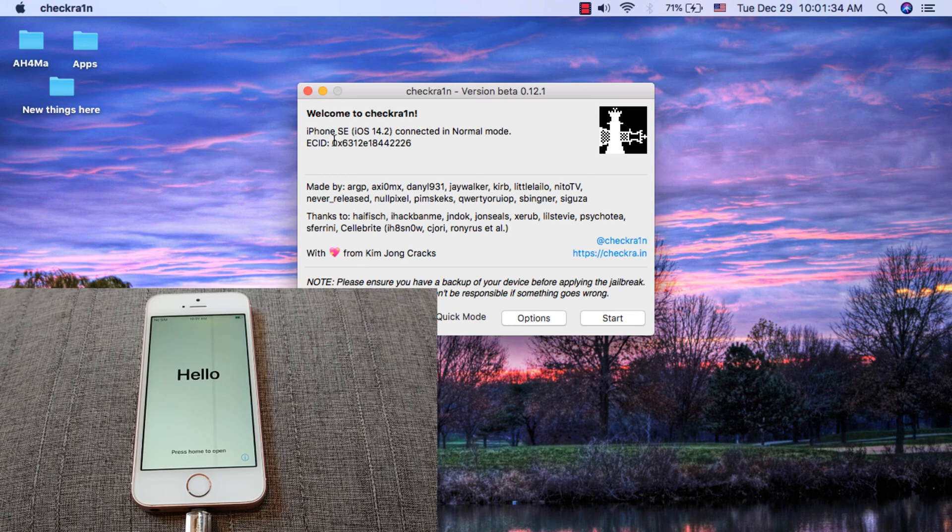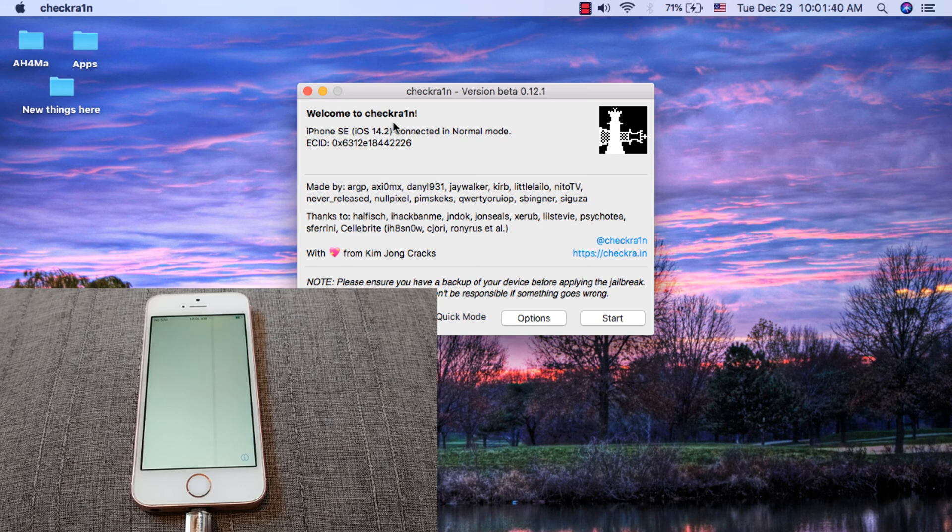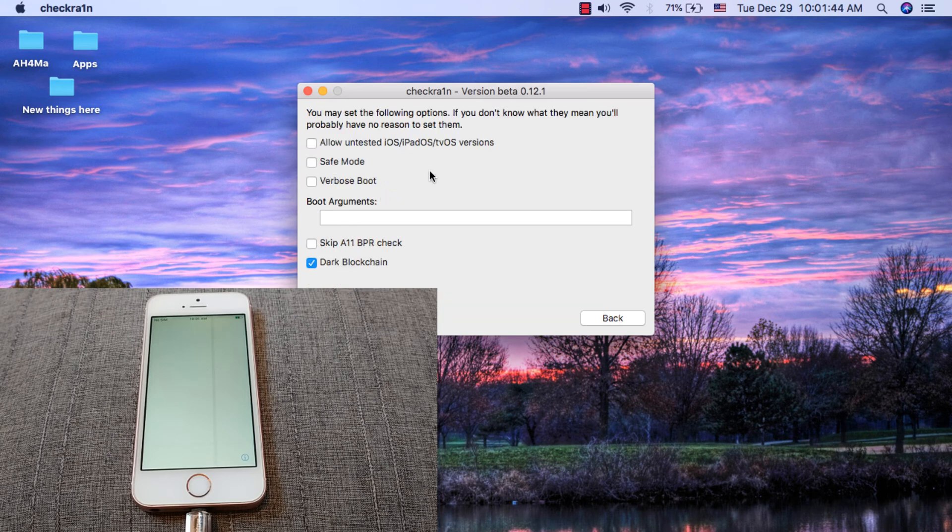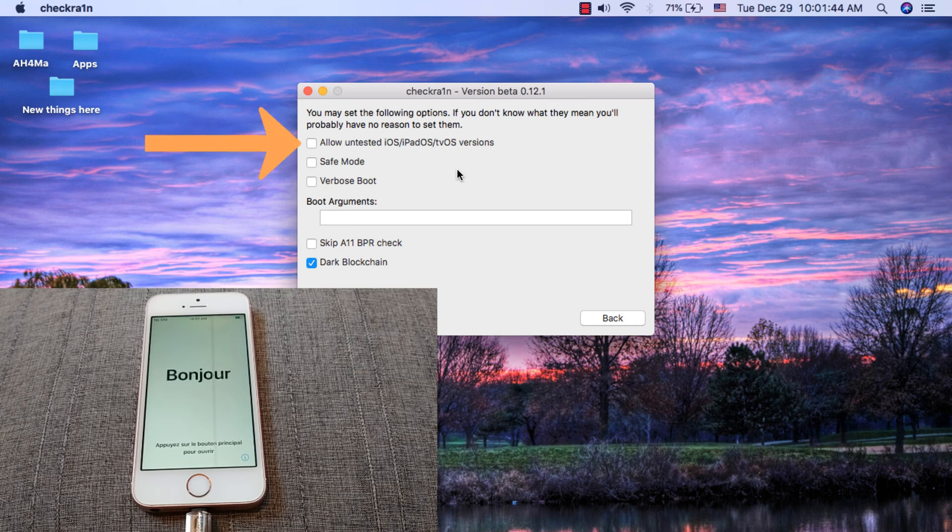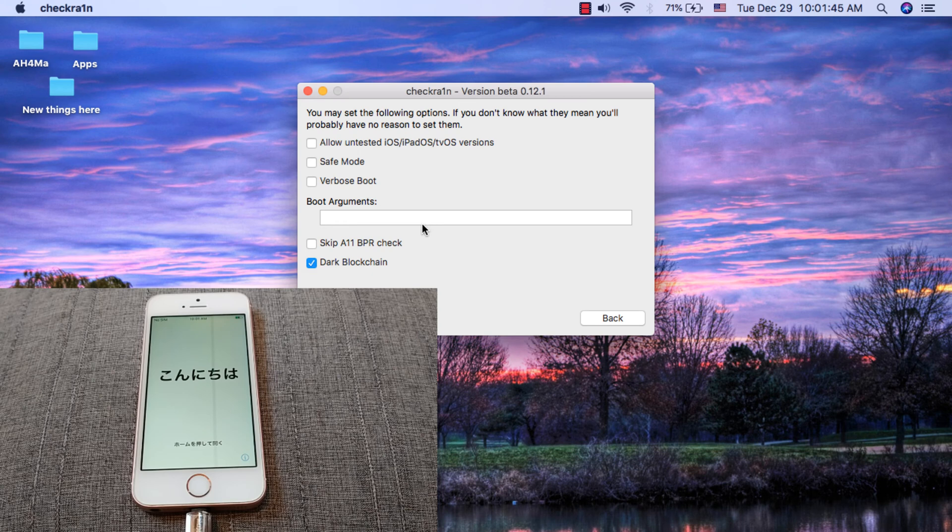If you see that the version of your iOS device is not supported, make sure to enable allow untested iOS versions. To do this, click options button. Here, enable the first option. If you have iPhone 8 or iPhone X, enable this option because without this option the jailbreak will not work on iPhone 8 or X.